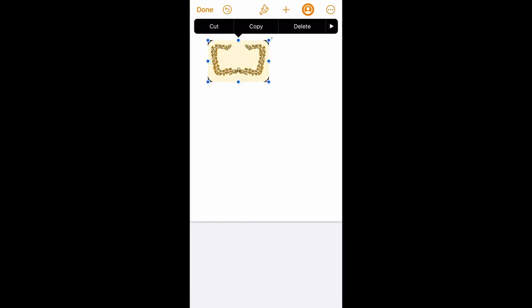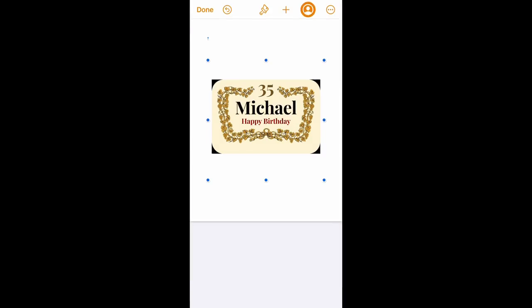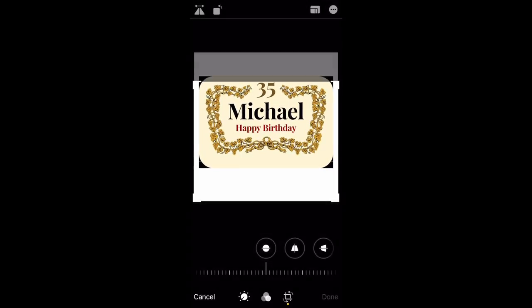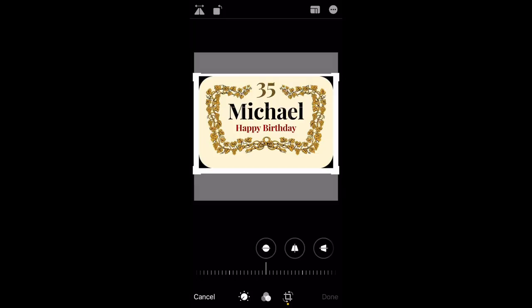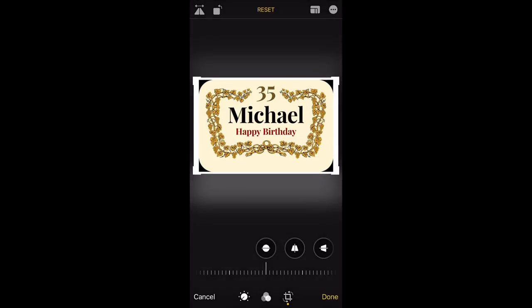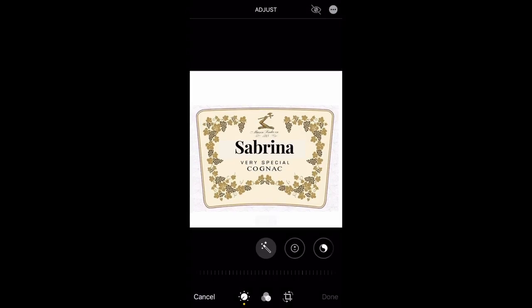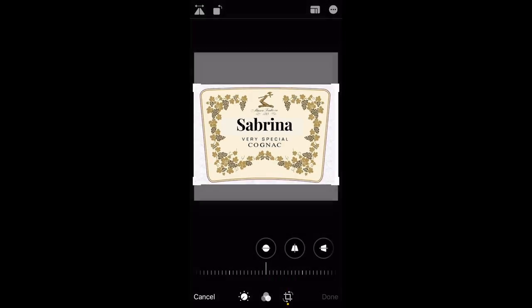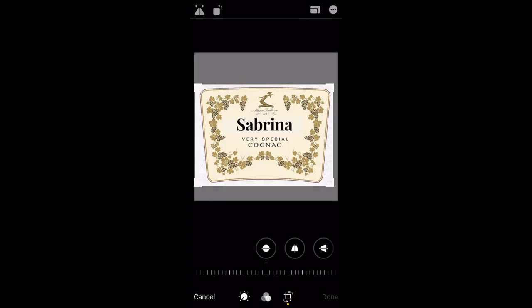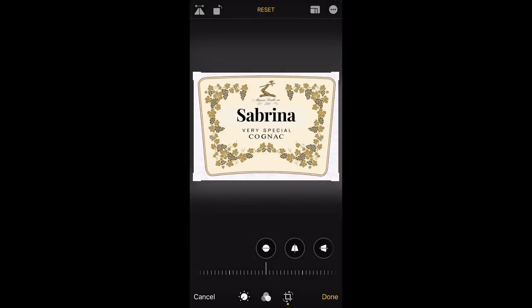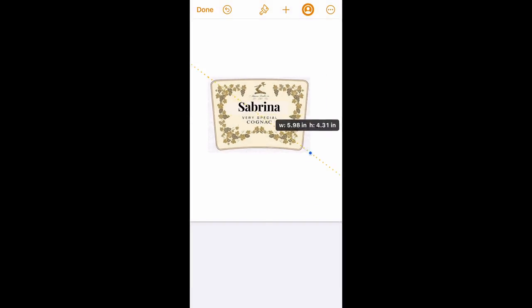I'm going to show you one step further — how you turn it into an edible image for a cupcake or a cake. Now we're in an app called Pages. First we're going to crop those pictures in our Photos app to remove all the extra white space from around them, because when we're sizing the images we need as little extra space as possible to make sure we're sizing correctly.